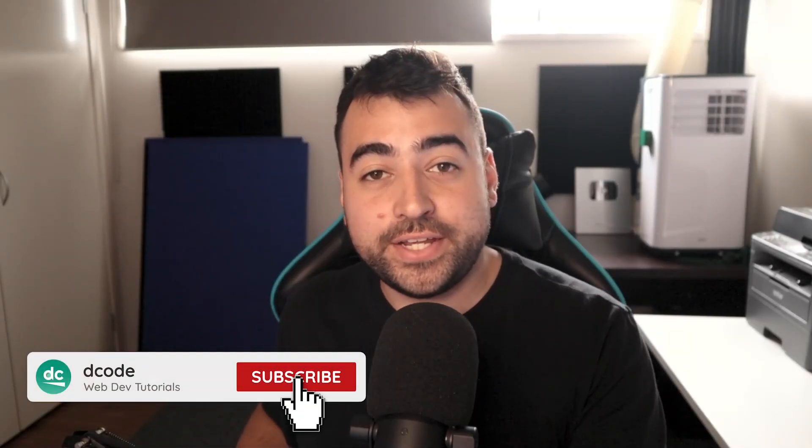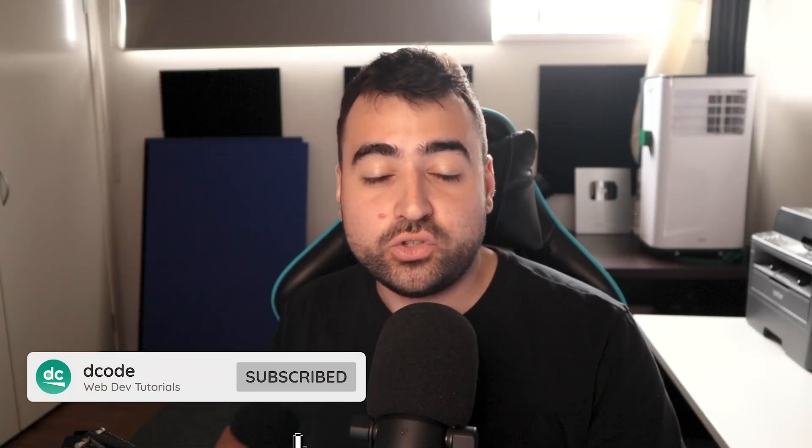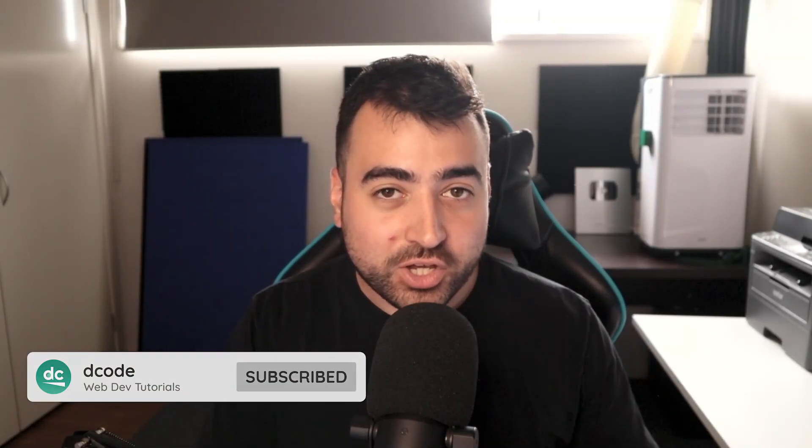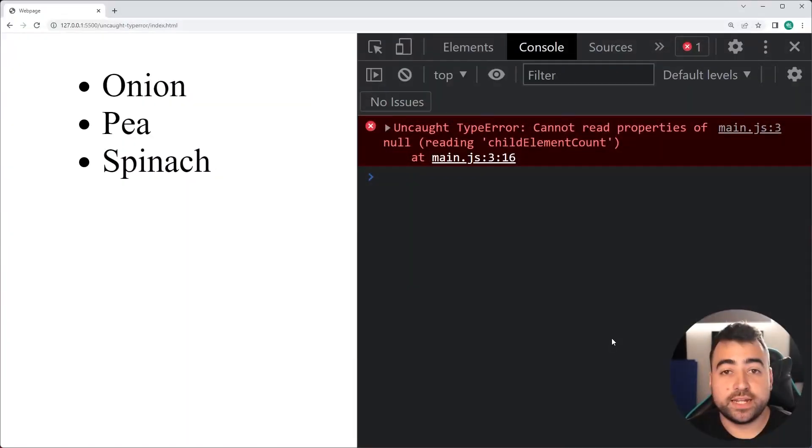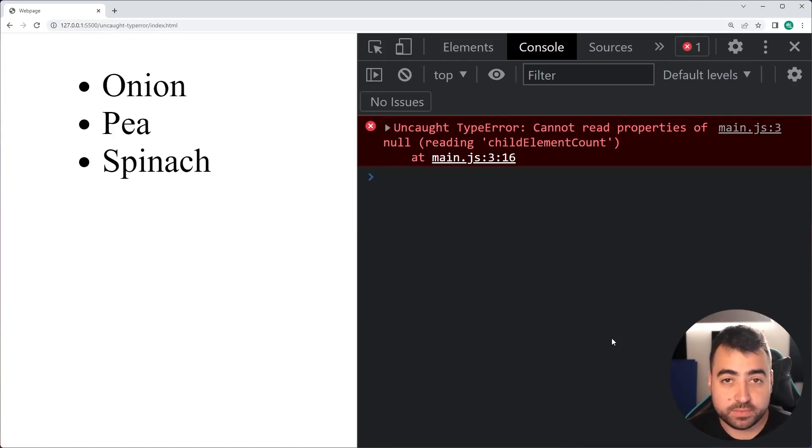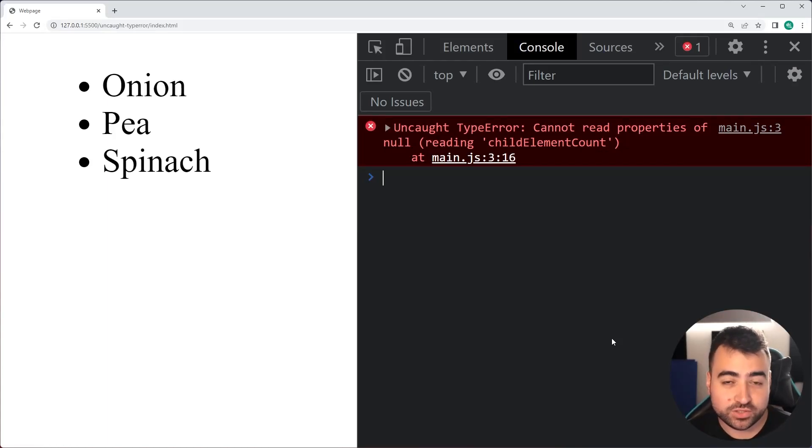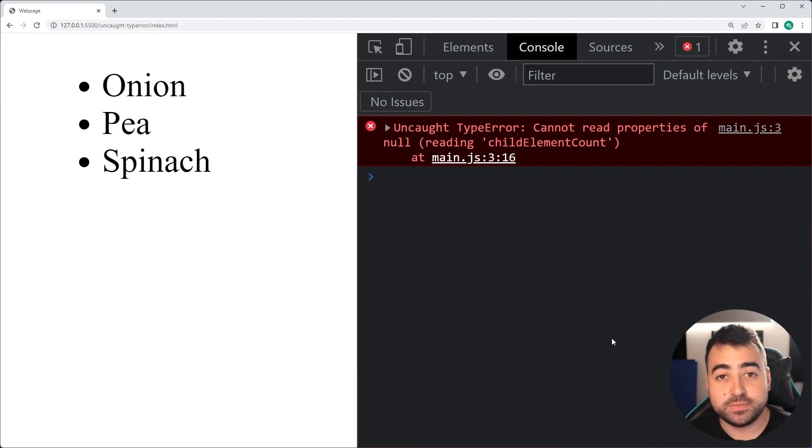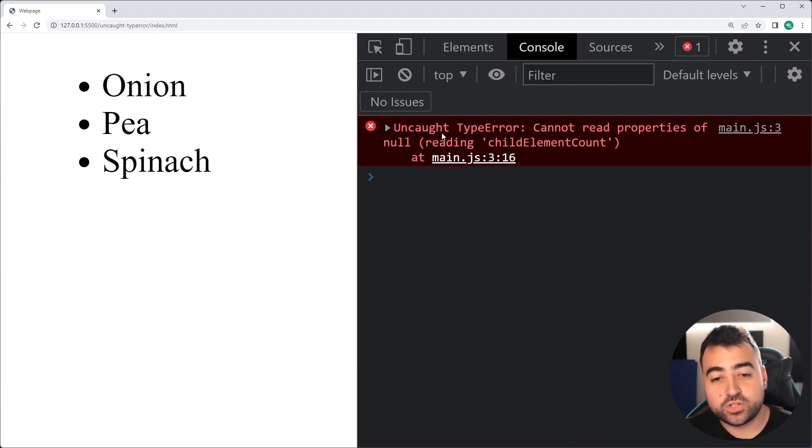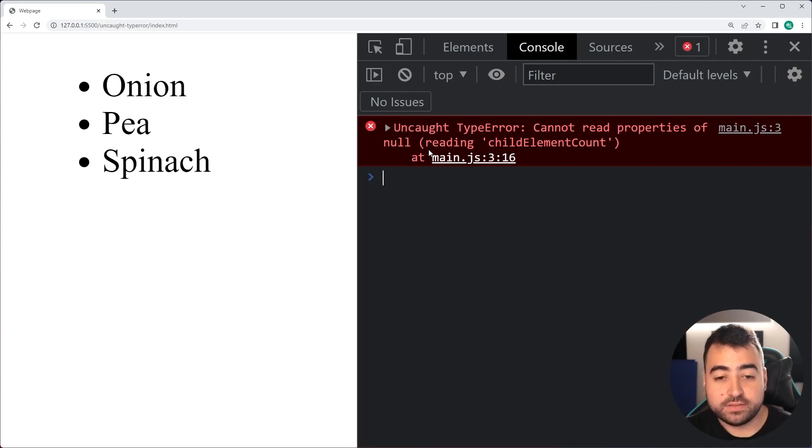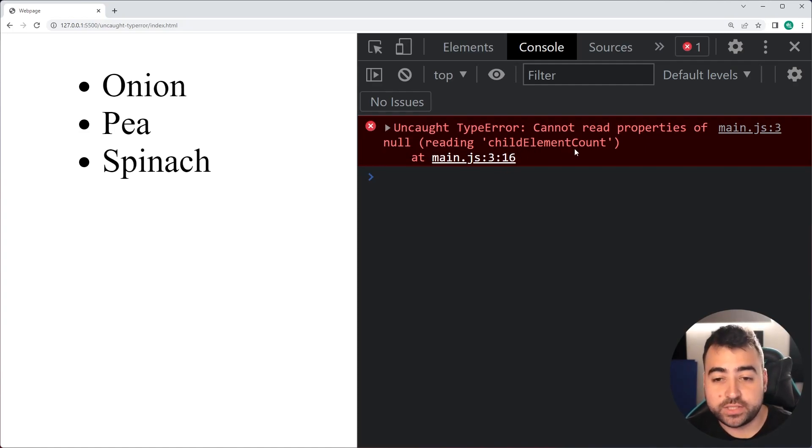Hey, how's it going guys? My name is Dom and in today's video I'm going to be taking you through a couple of common JavaScript mistakes or errors and how you can fix them. We're going to begin with one of the most common errors that I see in the comment section of my videos and it reads something like this: Uncaught type error cannot read properties of null, then in brackets something like reading, then child element count.